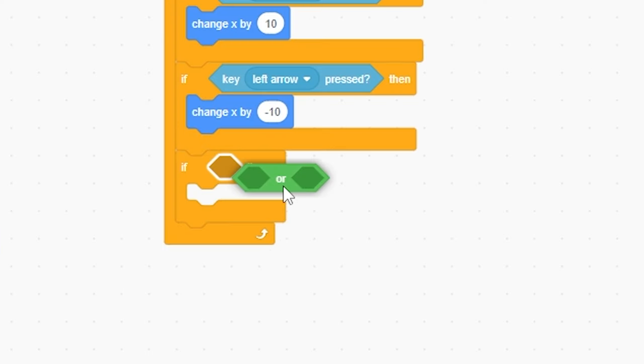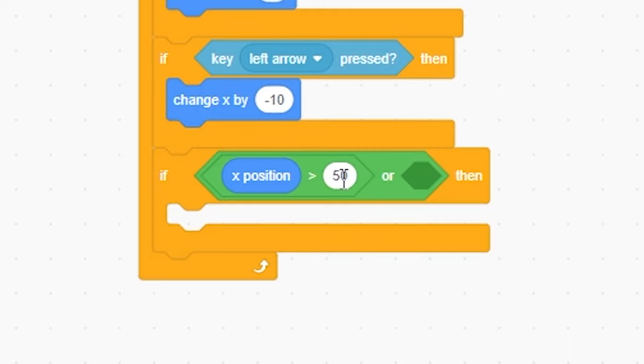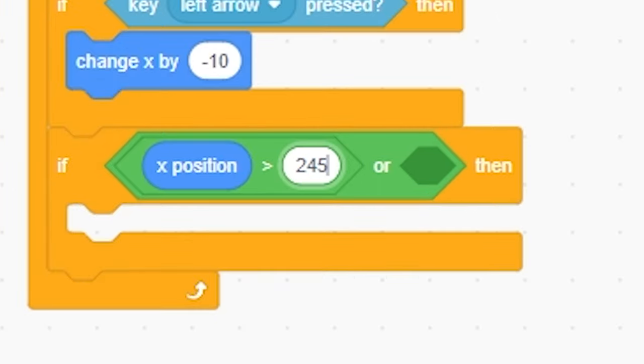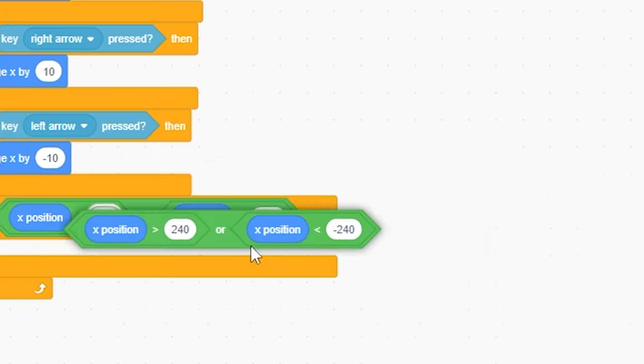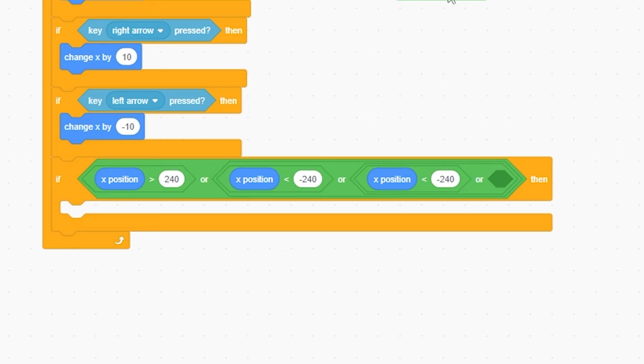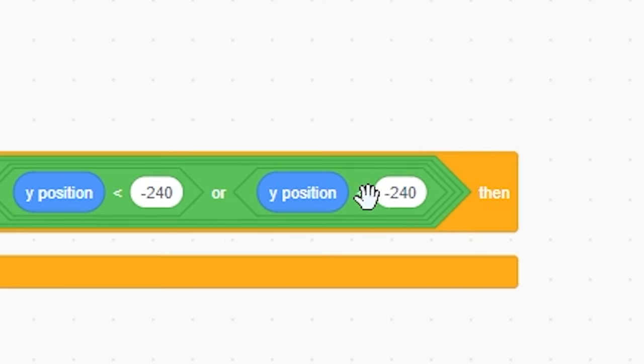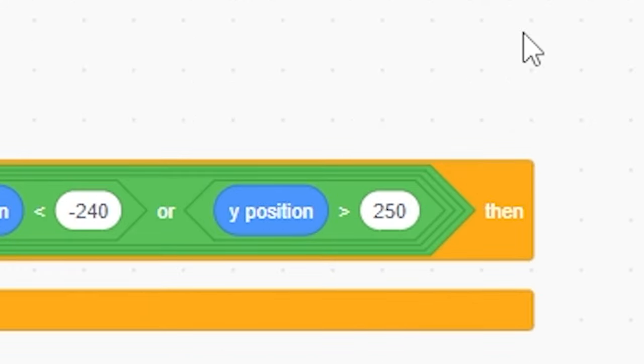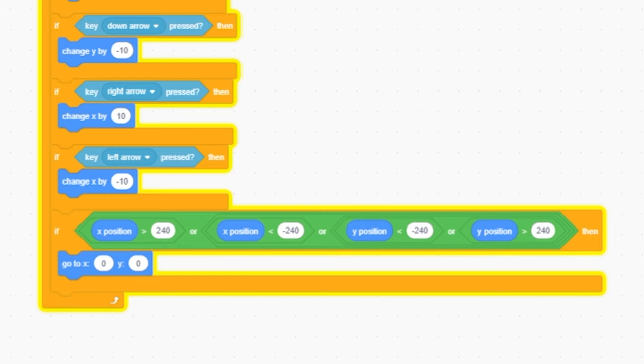And then one more. If, I'm gonna grab a bunch of ORs. Greater than. If X is greater than 240, or X is less than negative 240. More ORs. Just trust. Something like that. Or Y position is less than negative 240, or Y position is greater than 240. Go to 0, 0. Beautiful.